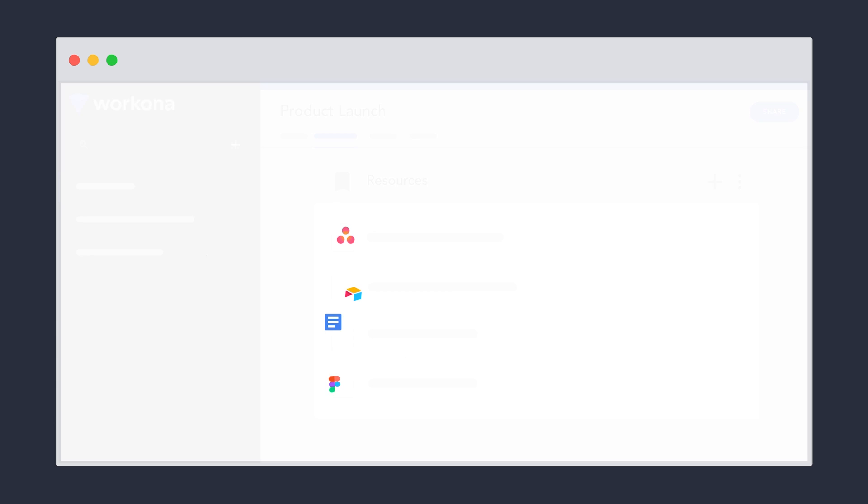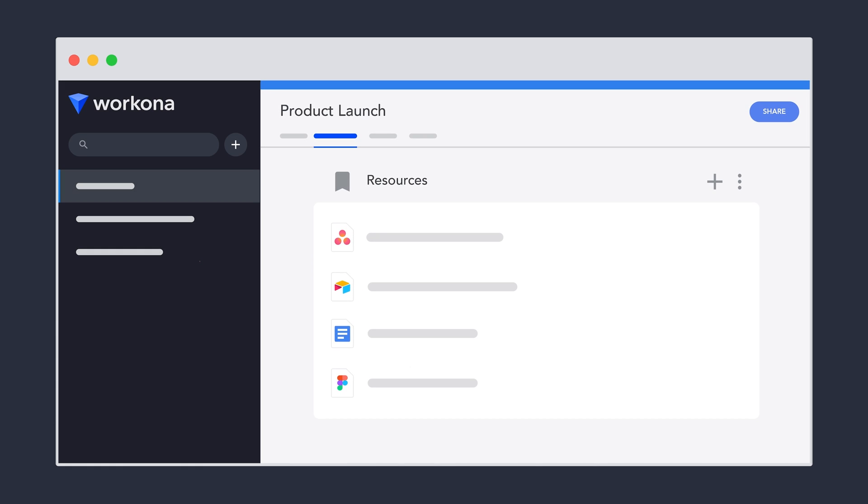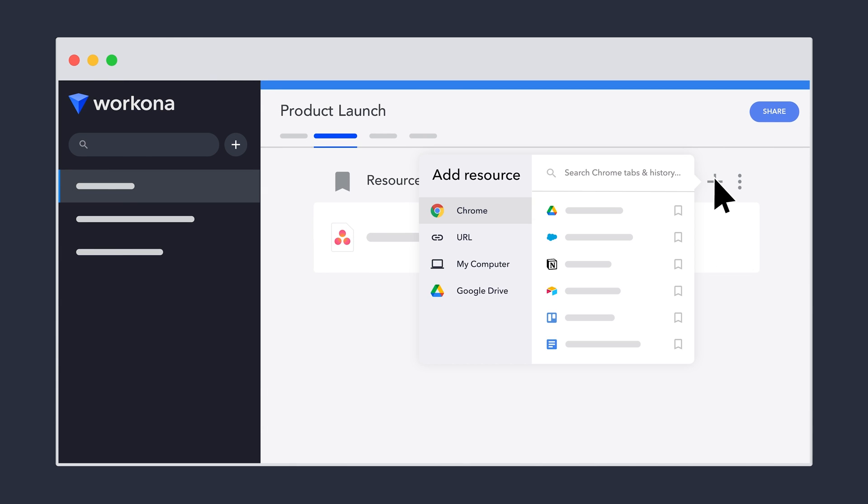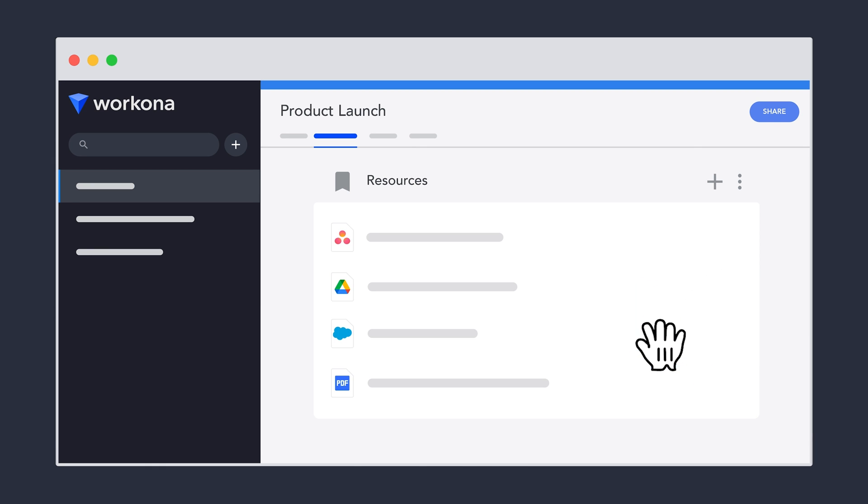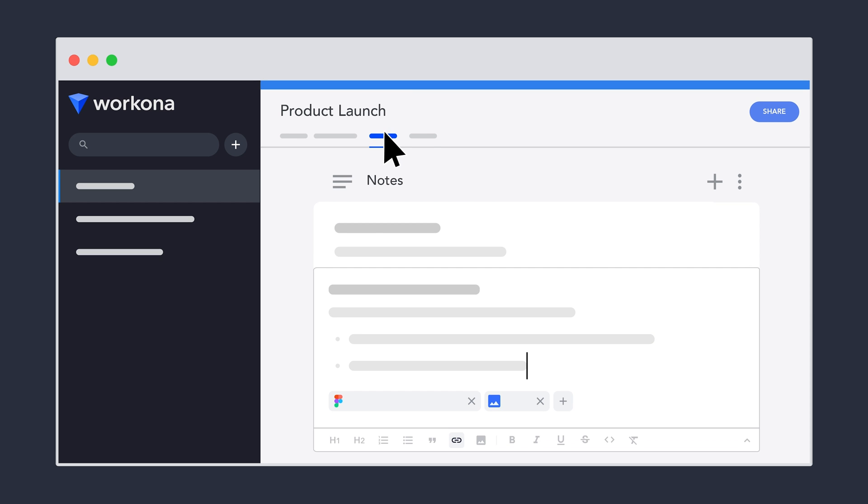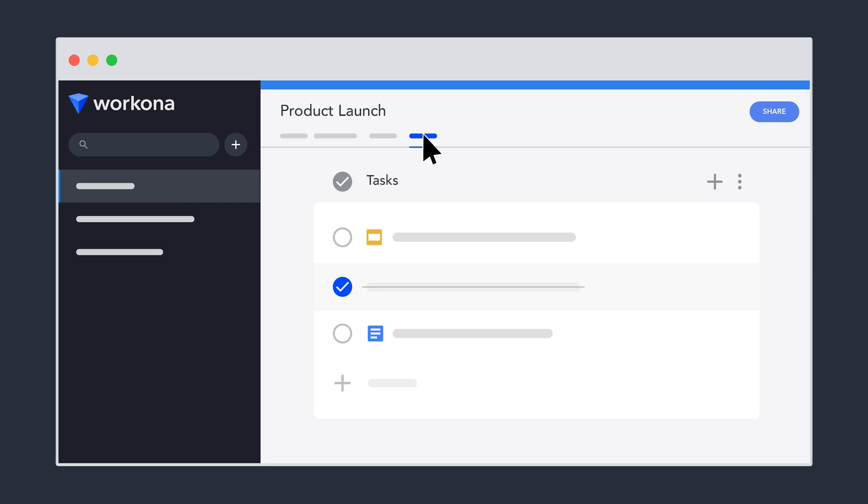Workona puts it all in one place. Each workspace organizes everything for a project, and we do mean everything. Docs from your favorite cloud apps, important links and files, plus built-in notes and tasks.